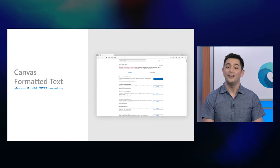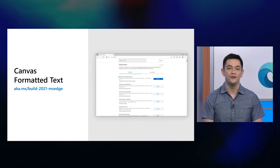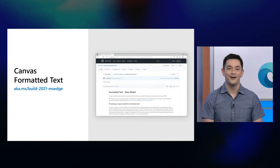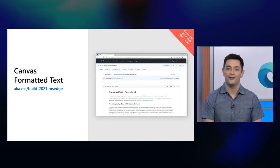We're continuing to prototype with the API in Chromium and evolve it to add support for things like CSS styling, bi-directional text rendering, text measurement, and more. If you'd like to try this API out early, you can do so by enabling the experimental web platform features flag in Edge. Otherwise, we'd love to hear your feedback on the canvas formatted text API on GitHub, or through our origin trials developer console when the API lands in origin trial soon.